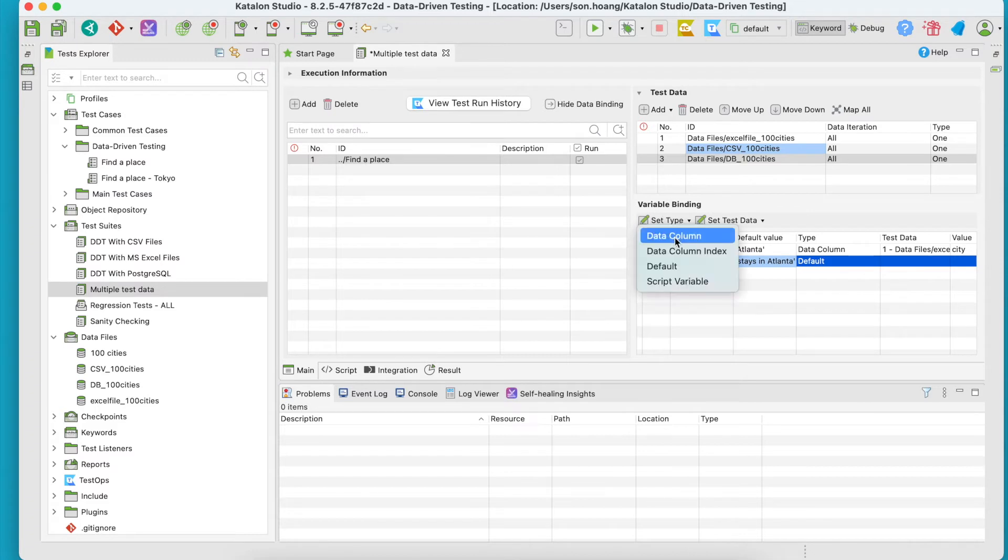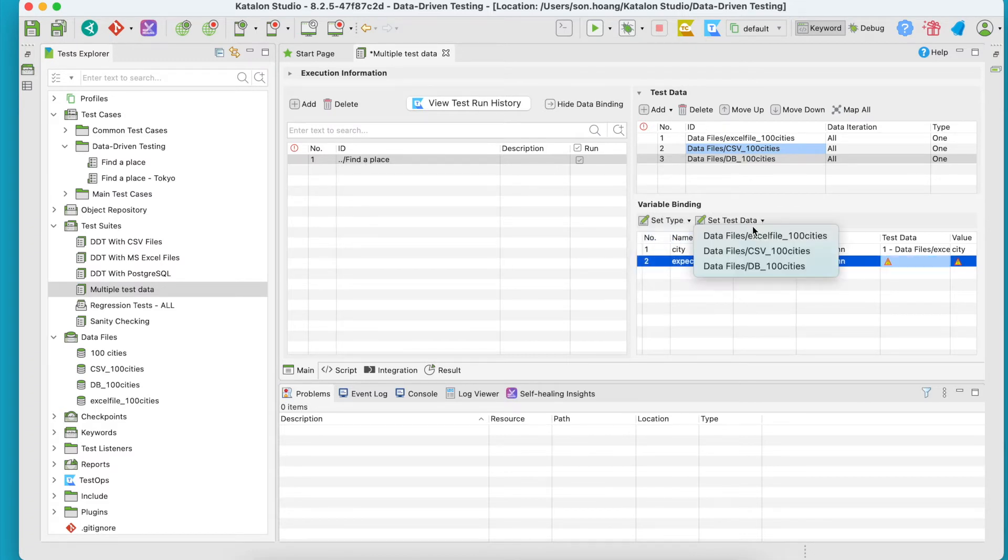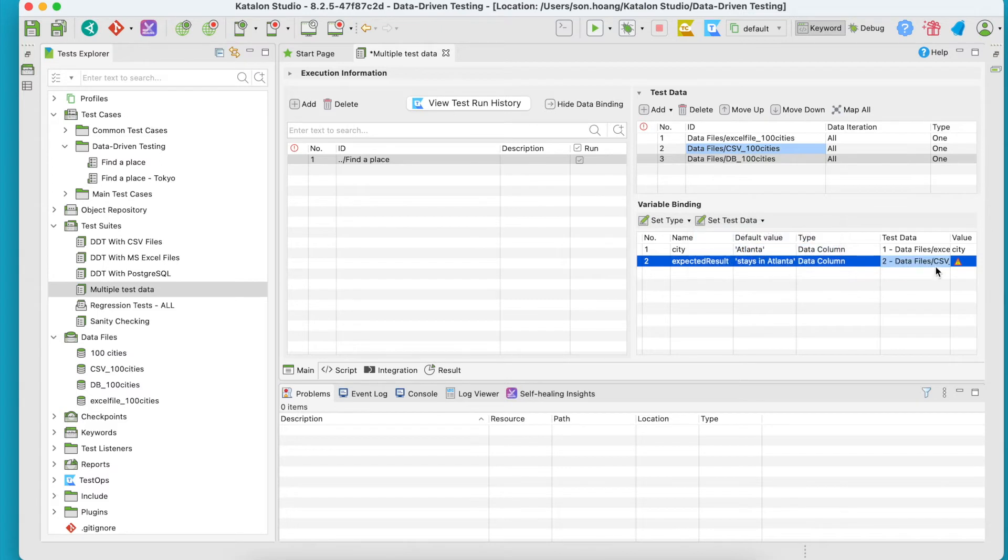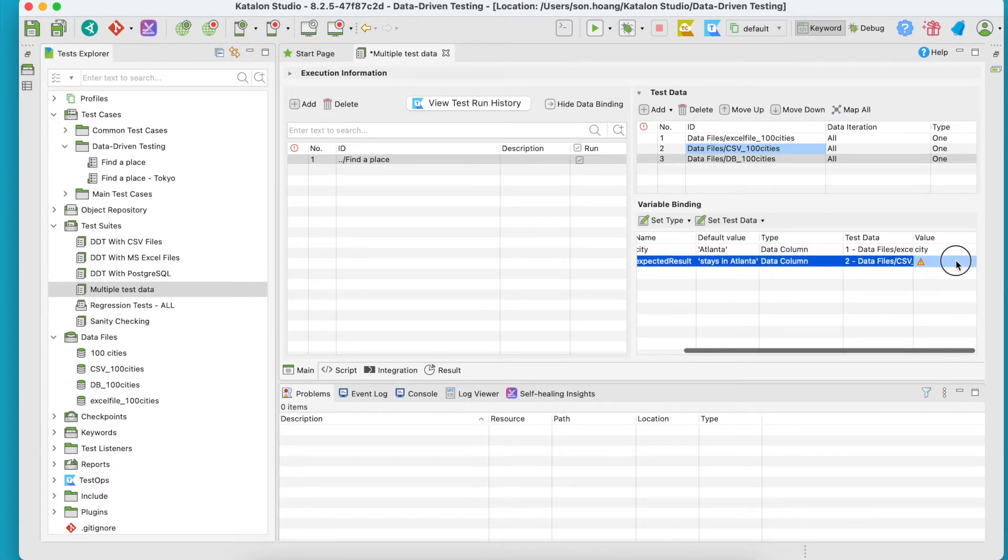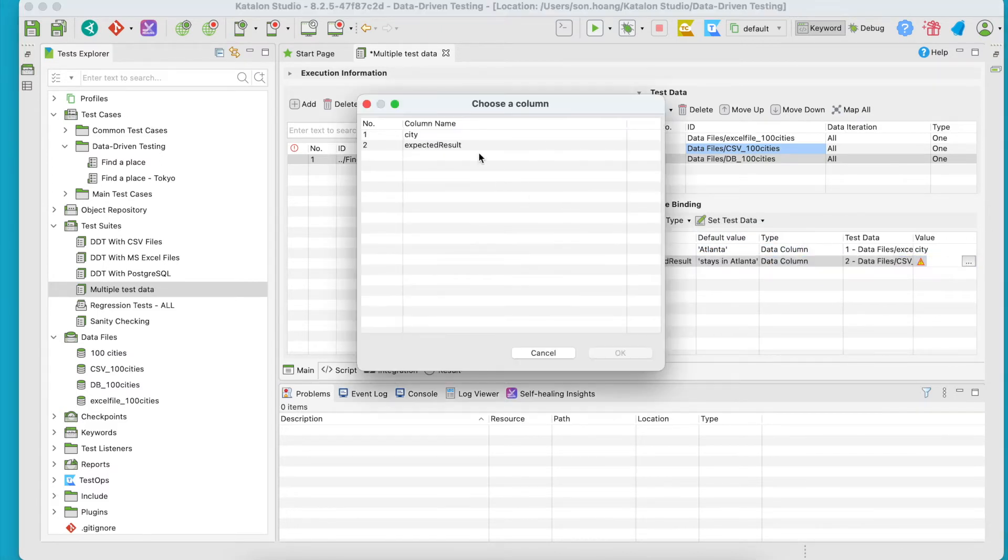Choose Data Column for test data. Let's go for the CSV file, and for the value select the Expected Result column.